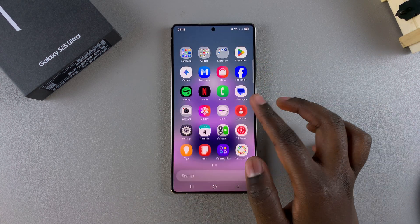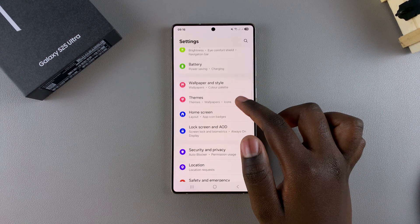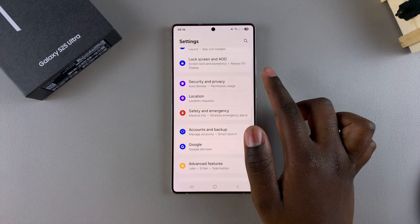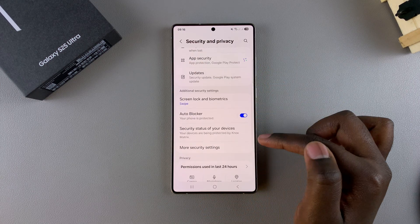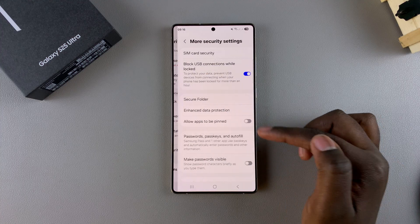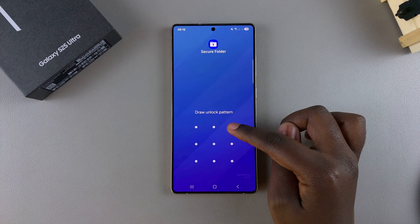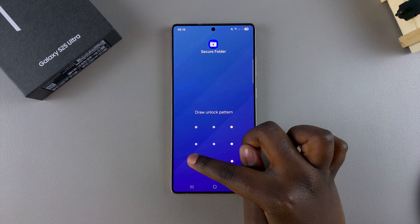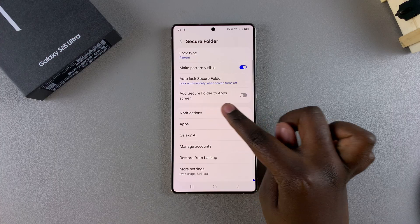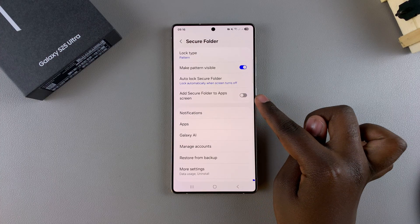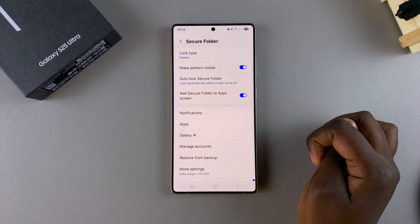If you want to unhide it, go back to Settings, Security and Privacy, More Security Settings, Secure Folder, enter in the lock type, and then tap the toggle to enable Add Secure Folder to App Screen.